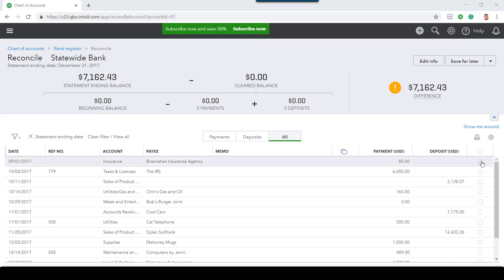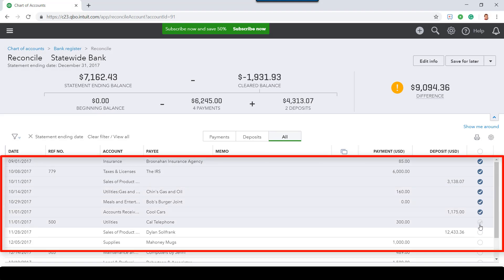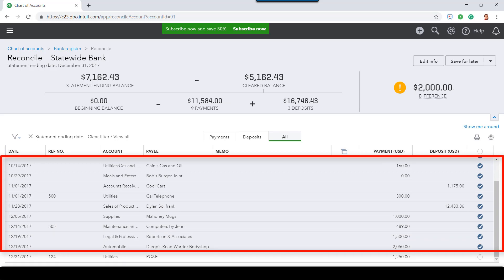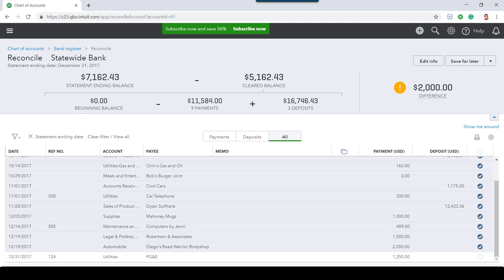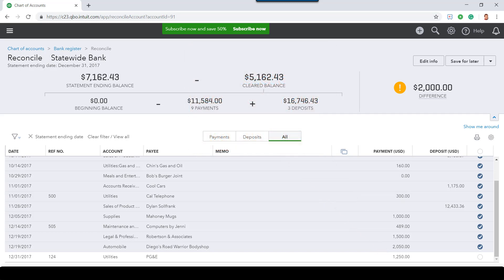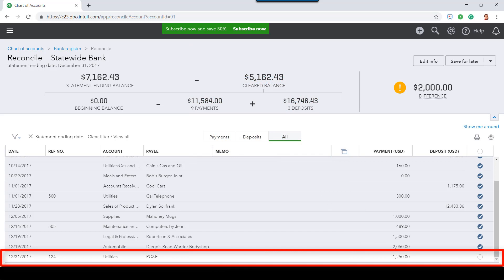When the bank reconciliation window opens, I'm going to select every transaction in the bank reconciliation window which belongs in 2017 or any years prior to 2017. I'm also going to be mindful that some transactions recorded in 2017 may actually clear the bank only in 2018. For example, there may be a check which was recorded on December 31, 2017 but cleared the bank on January 2, 2018. I'll make sure that this transaction is not selected. Instead, it will be reconciled to the January 2018 bank statement at a later time.